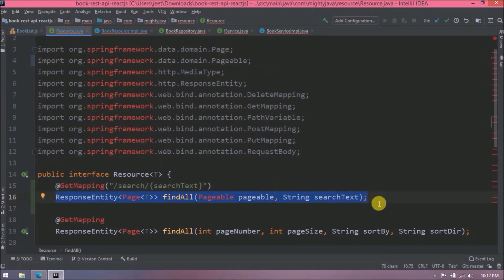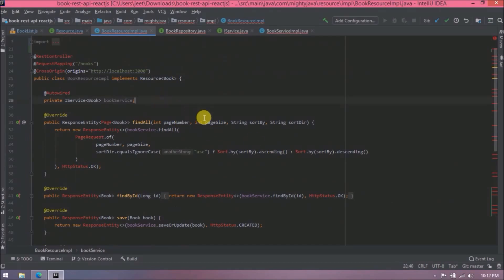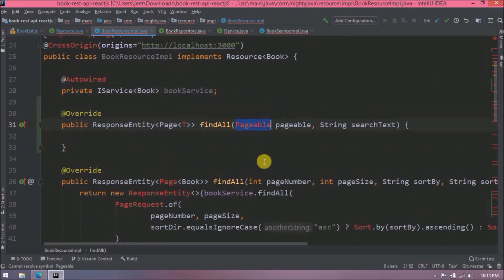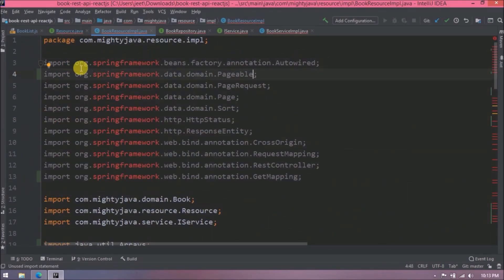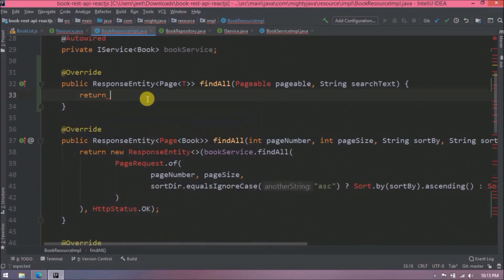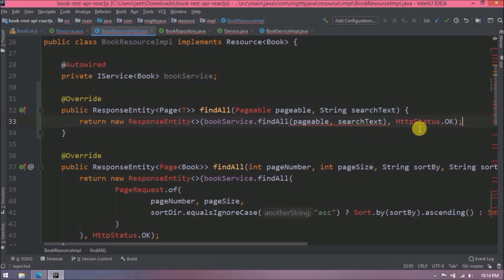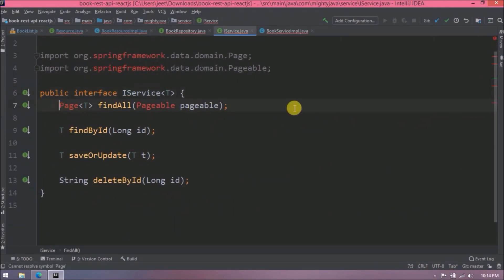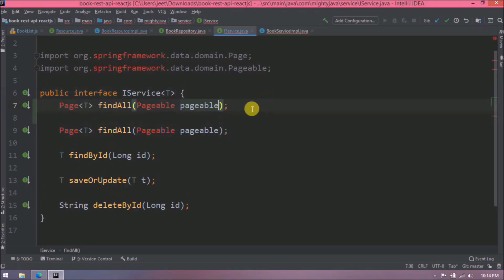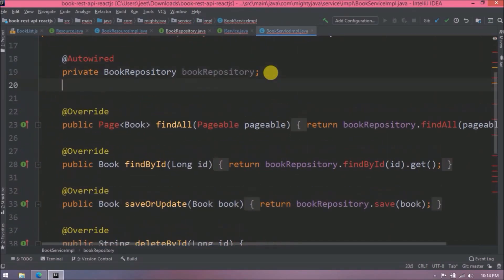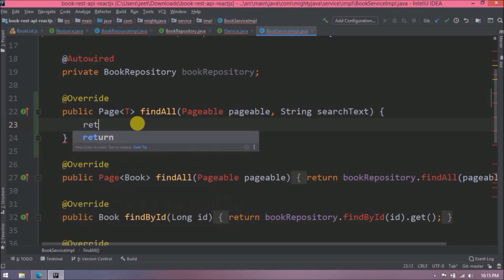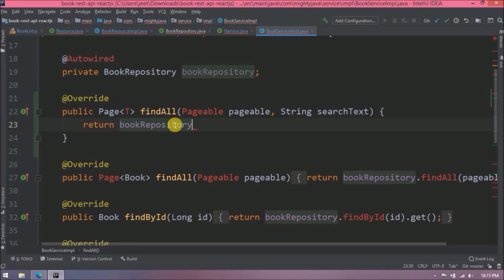Now we need to implement this method in the BookResourceImplementation class. Let's also import Pageable and add the required code. We need to create a findAll method with two parameters — Pageable and search text. Let's declare the findAll method in the IService interface. The method signature is similar to the existing findAll method but with one extra parameter. Now let's implement this method in the BookServiceImplementation class.